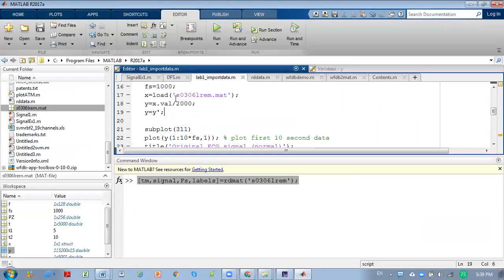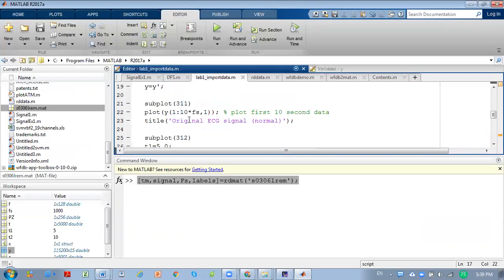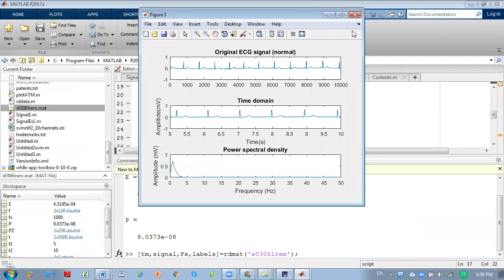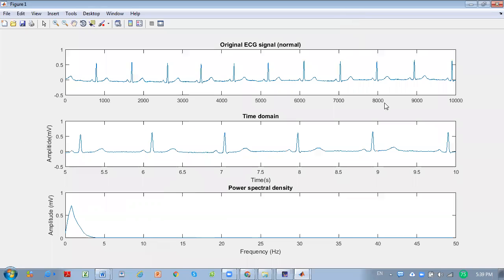Then we use the load command to load the signal data into MATLAB. We just run it. This will be your signal — we will plot it as a normal signal in the time domain and as a power spectrum density in the frequency domain.